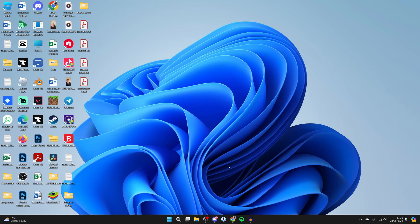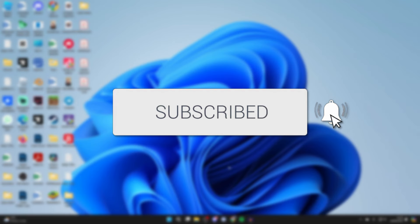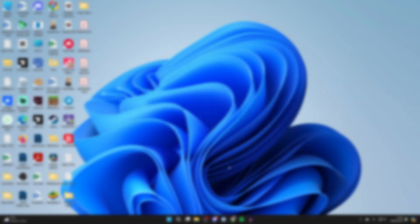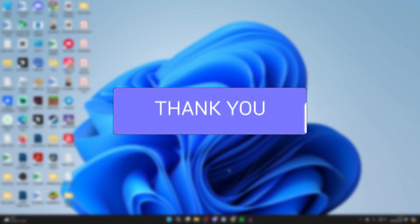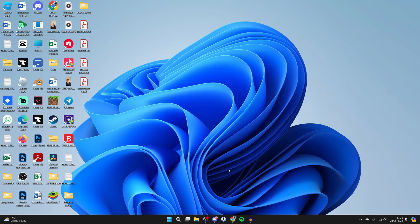We'll guide you through how to find and see what's taking up space on your PC or laptop in Windows. If you find this useful, then consider subscribing and liking the video.